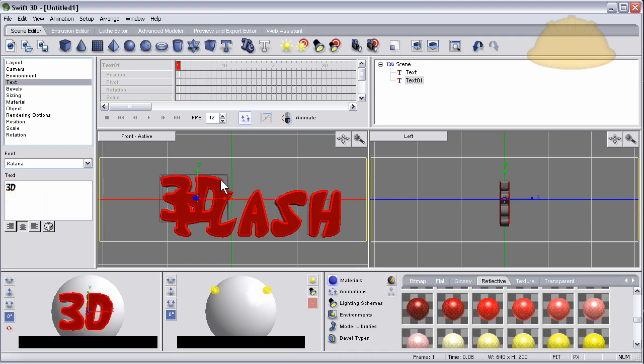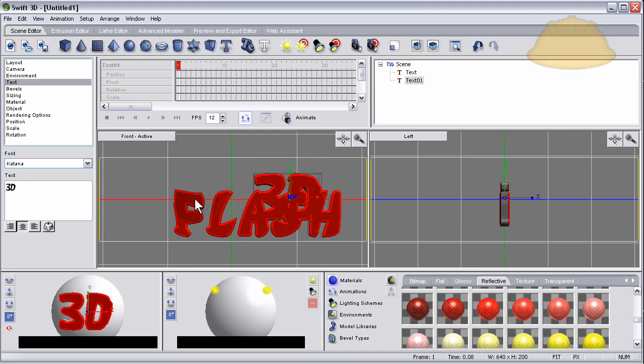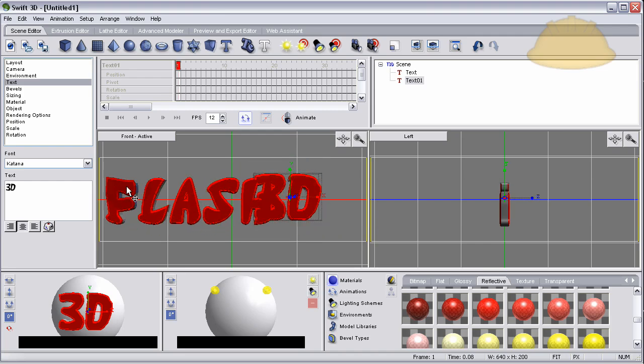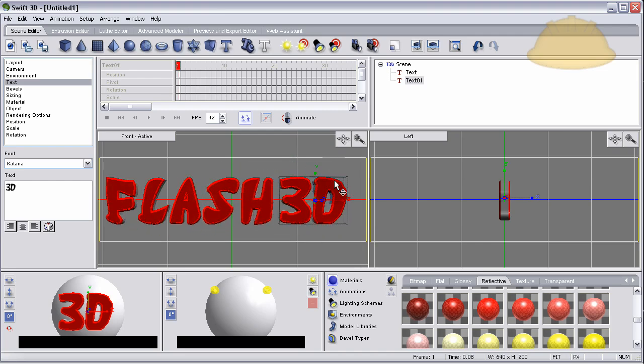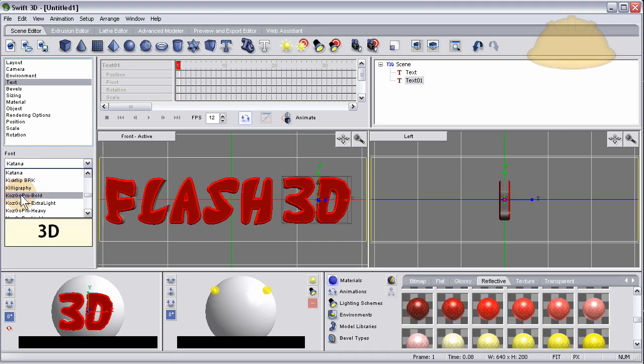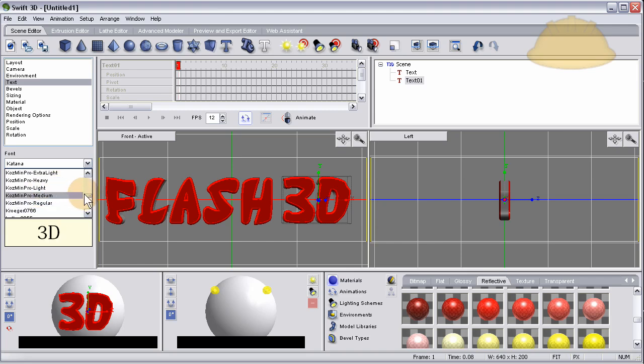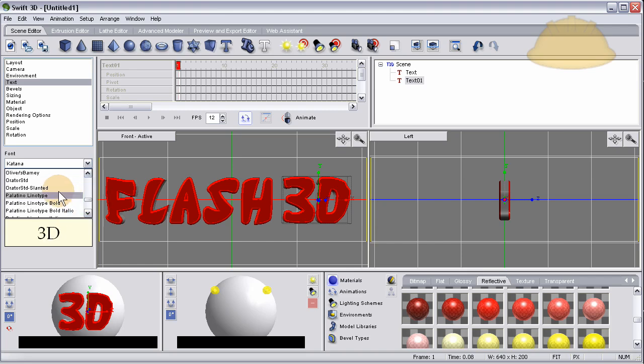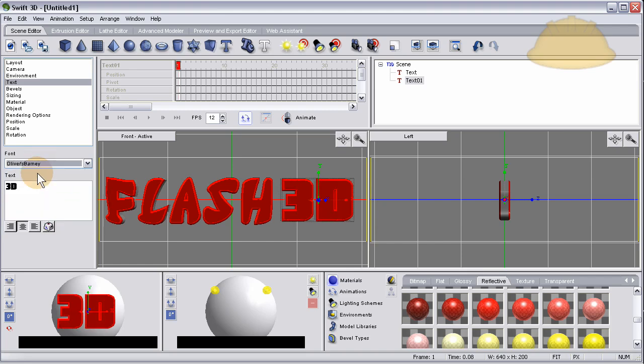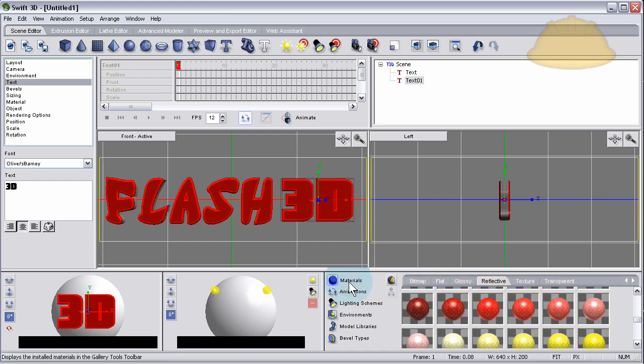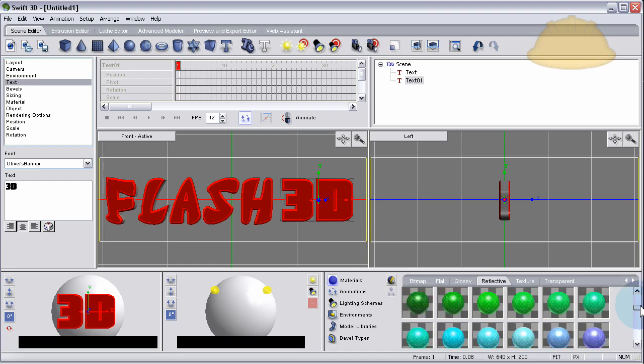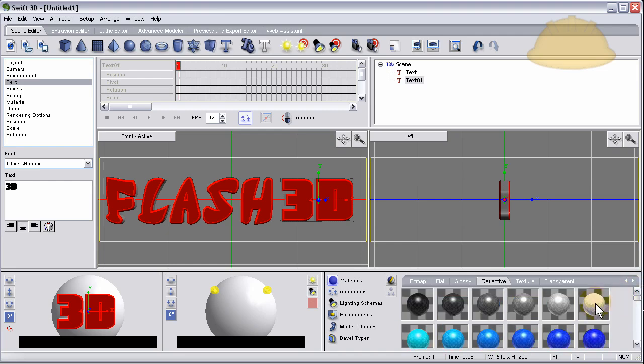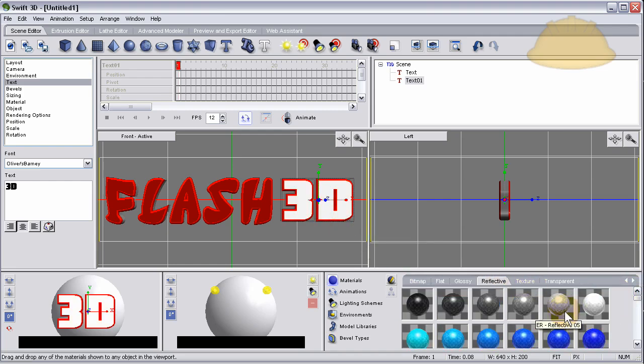Let's see, let's get this one here and I'm going to change the font on that one. Let's go to Oliver Barney, nice thick one. I'm gonna change the material that's on that to a nice bright white on the face. That looks good, we'll leave it just like that.